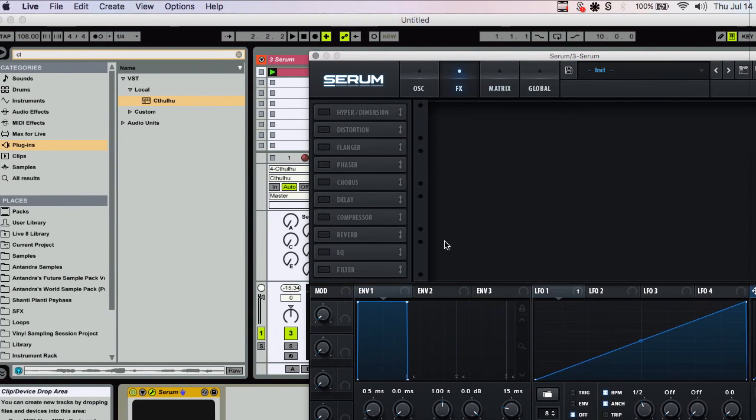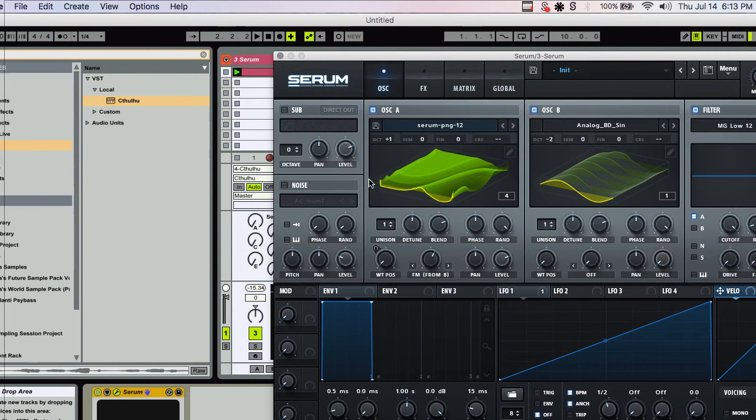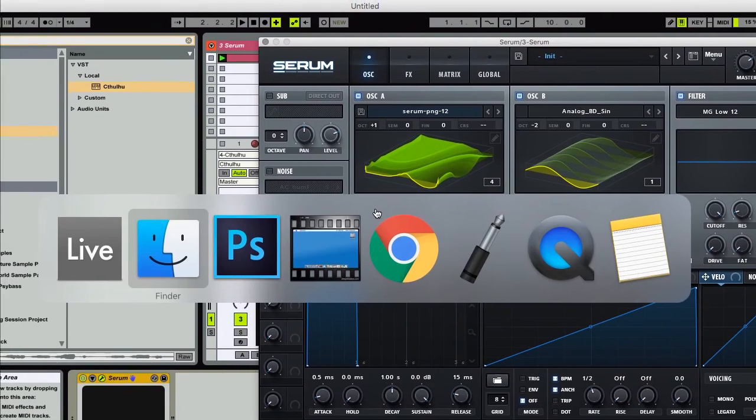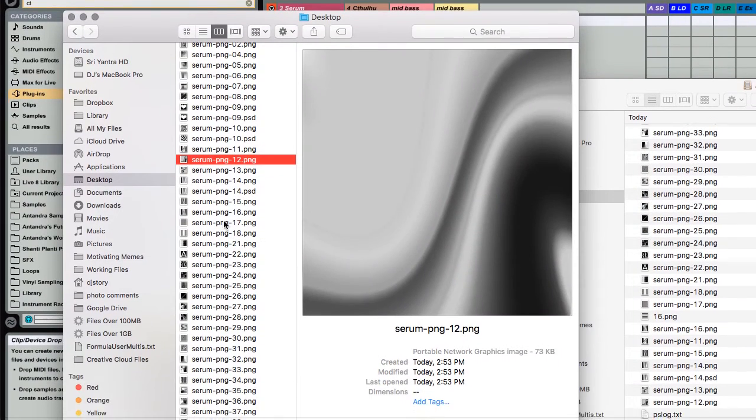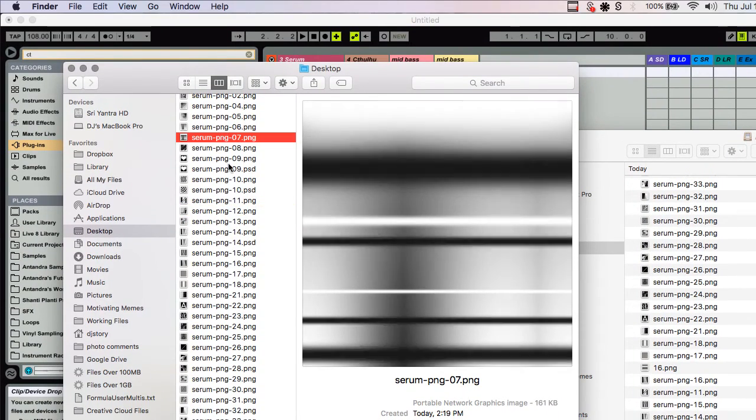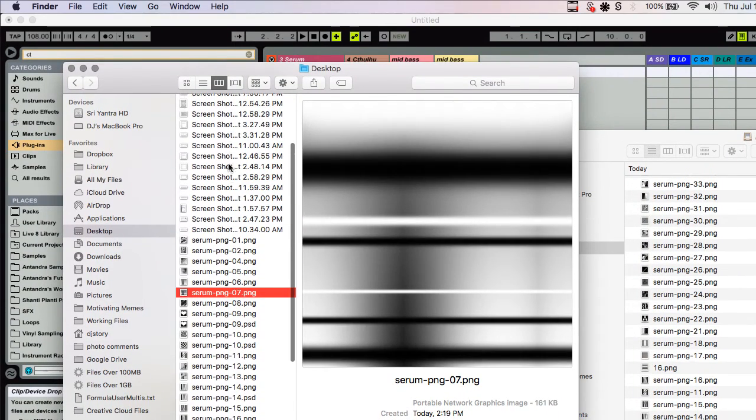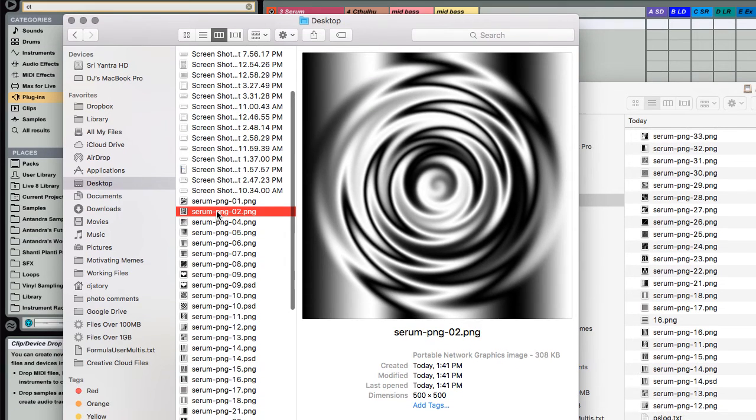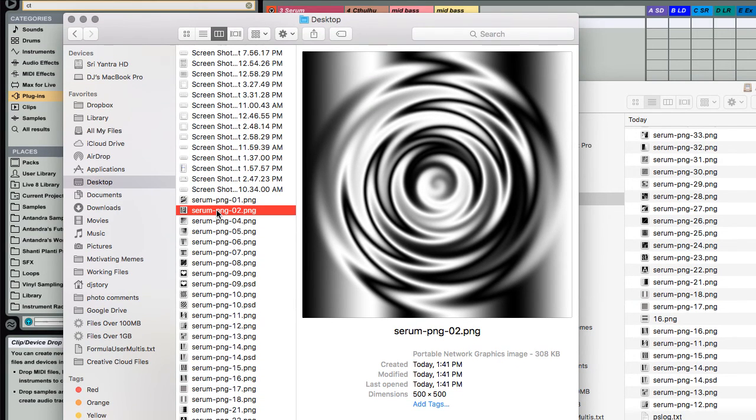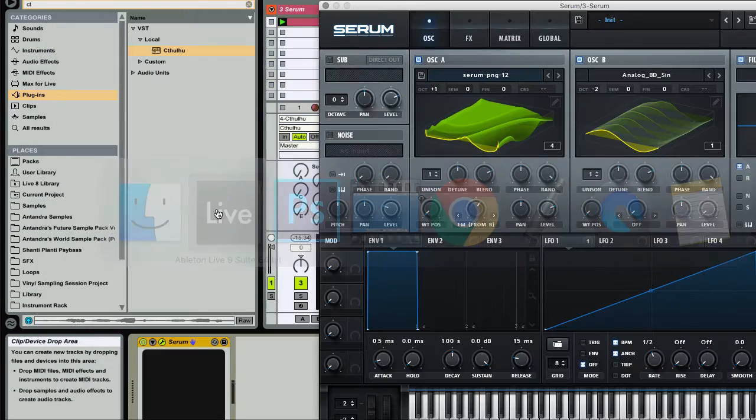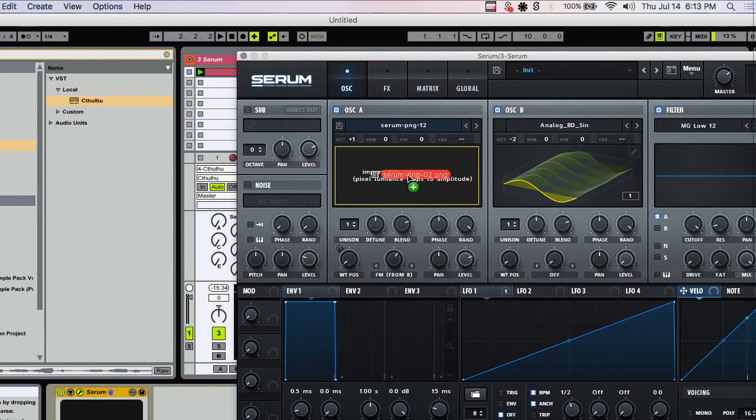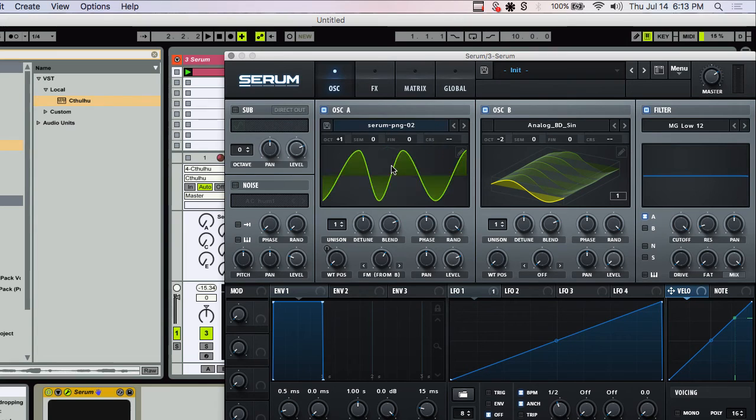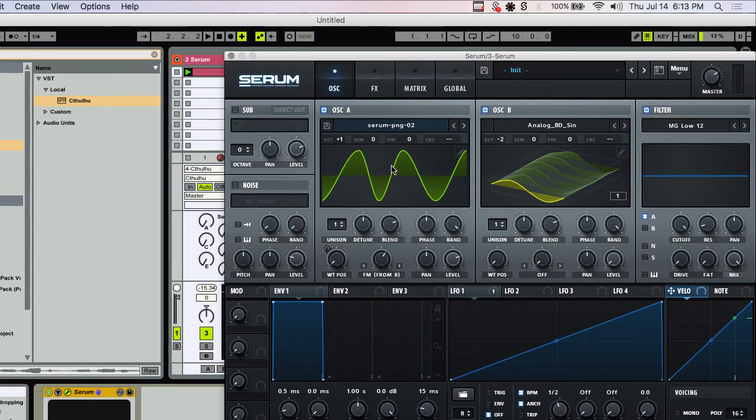And then you have all the effects in here. I'm really glad Serum now has the ability to receive PNG files. So thanks Steve Duda for adding that to the version before the last one I downloaded.